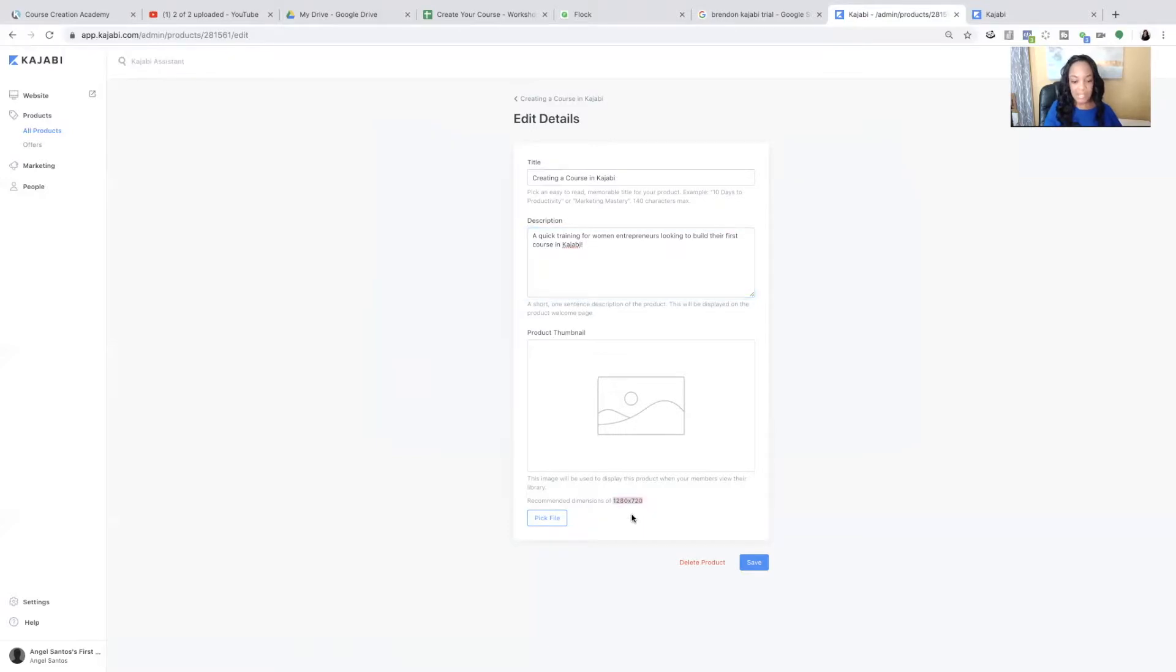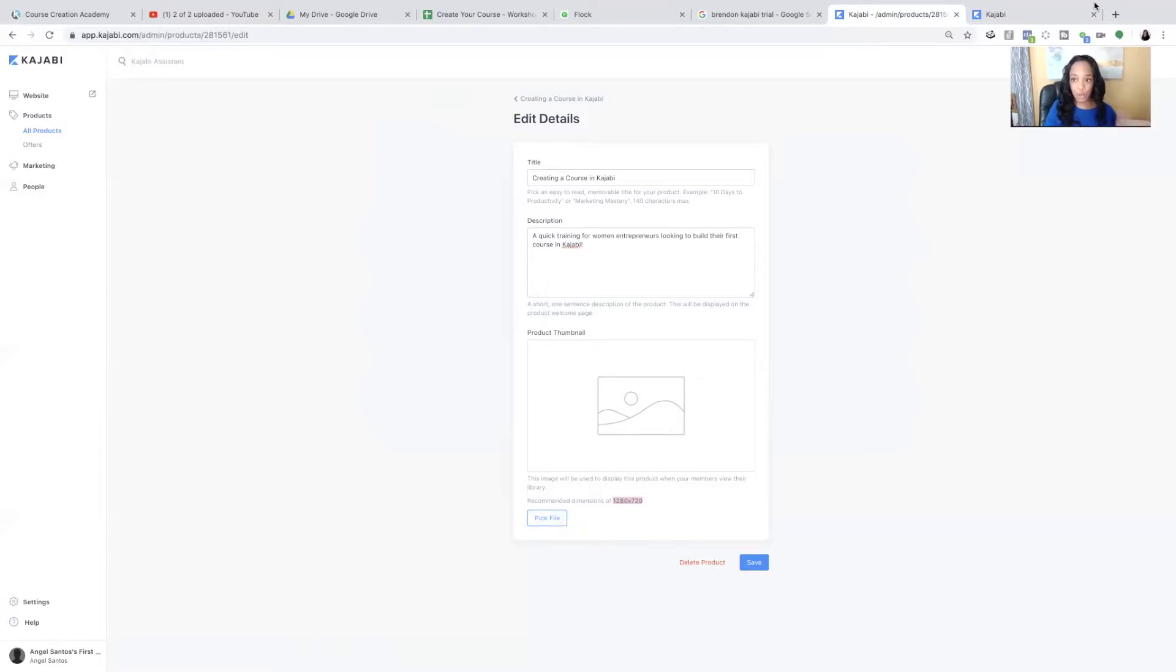So I'm going to call this a quick training for women entrepreneurs looking to build their first course in Kajabi. And now you're going to come here where it says product thumbnail, and it gives you the dimension. So no worries. Nice and easy. It's 1280 by 720.